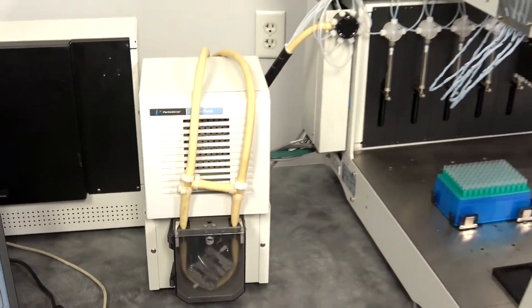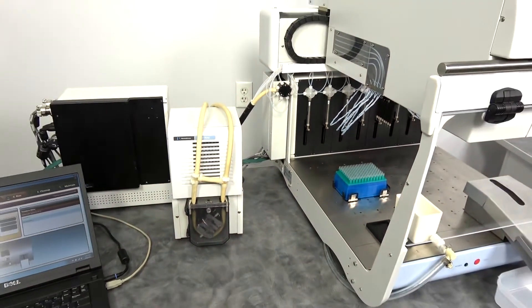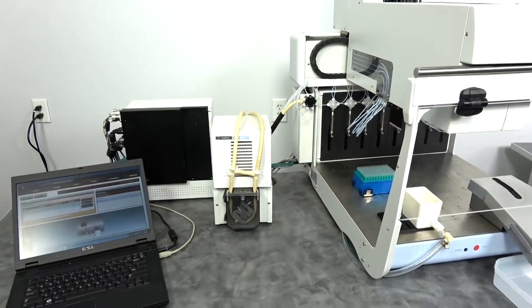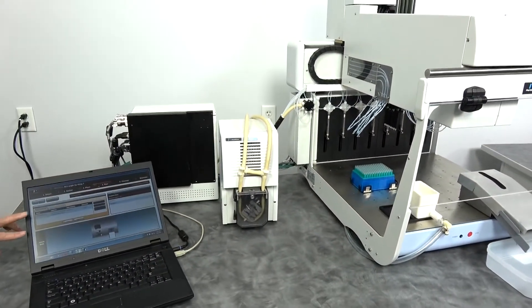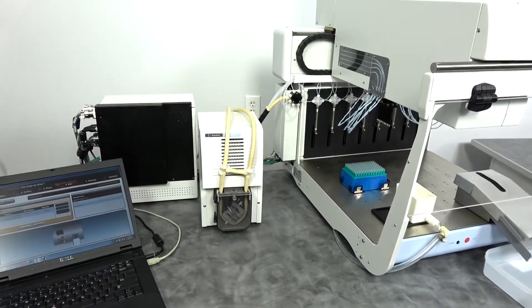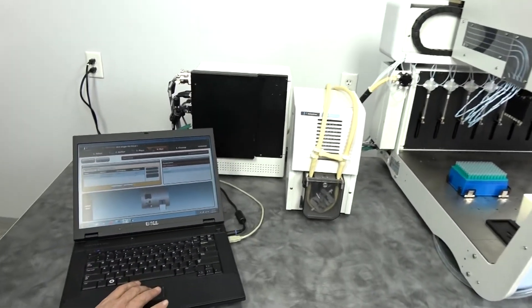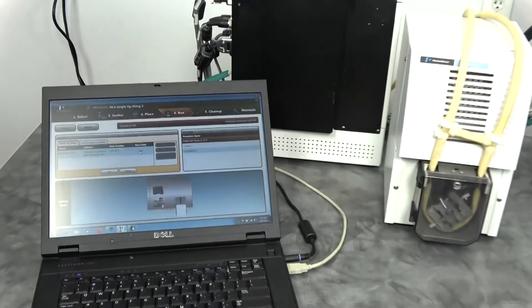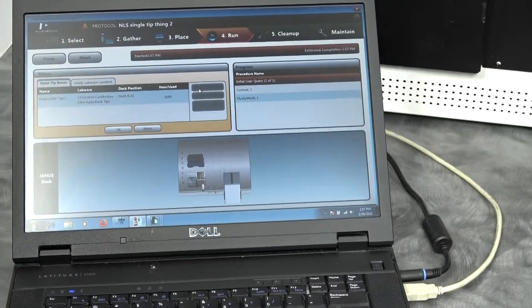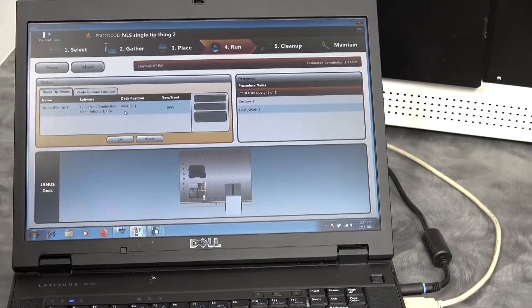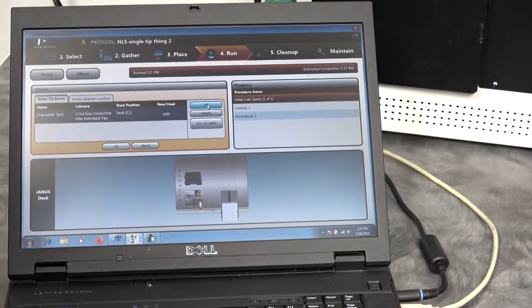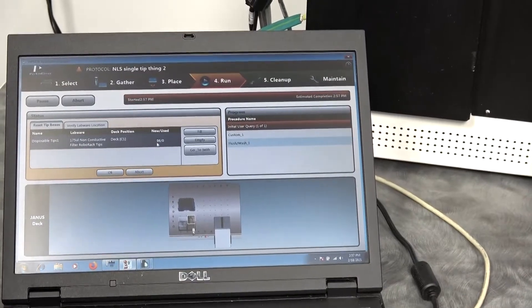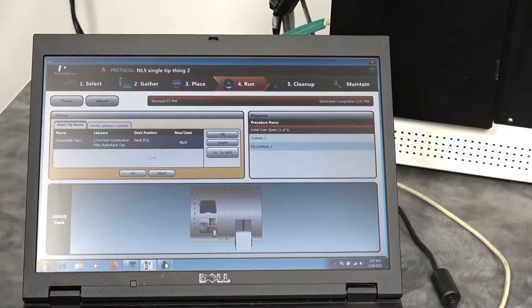It comes up into a submenu telling you that it needs tips or that you need to verify the tips. In this case, it shows there were no tips remaining in the last run. We're going to tell it to fill. Now it has 96 tips available.